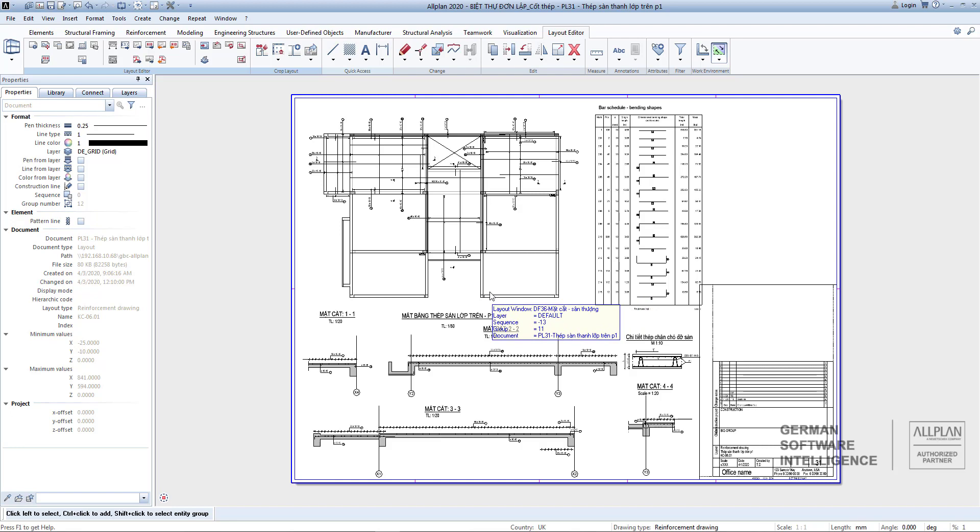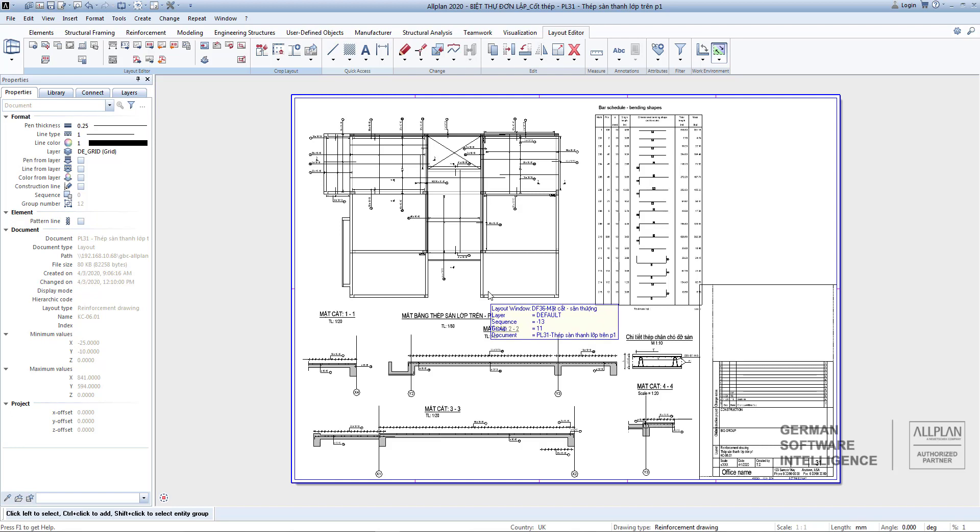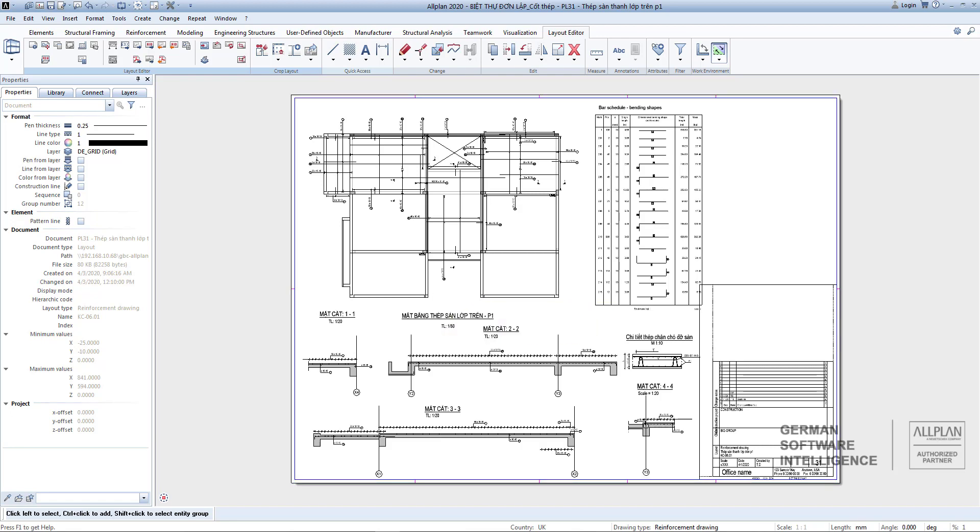And complete. As such, we already know how to export PDF and DWG-DXF formats from Allplan. The next lesson, I will introduce you to another way of exporting multiple layouts at the same time into many formats in Allplan Exchange.